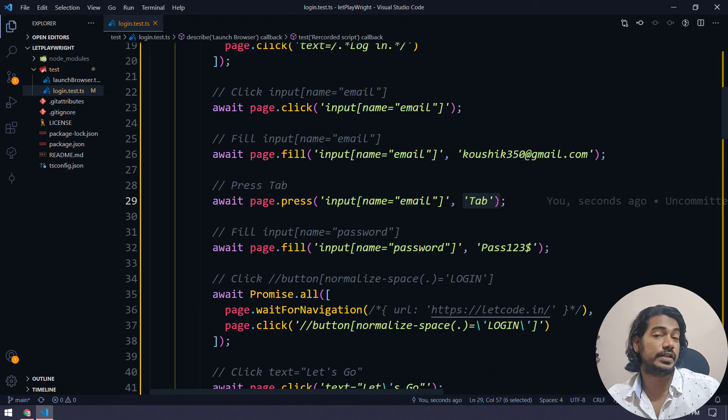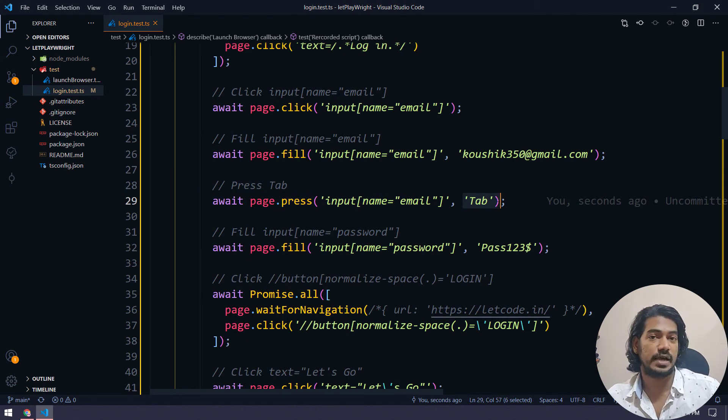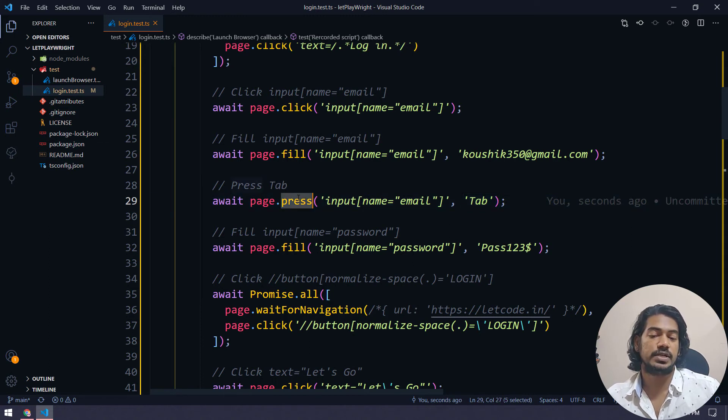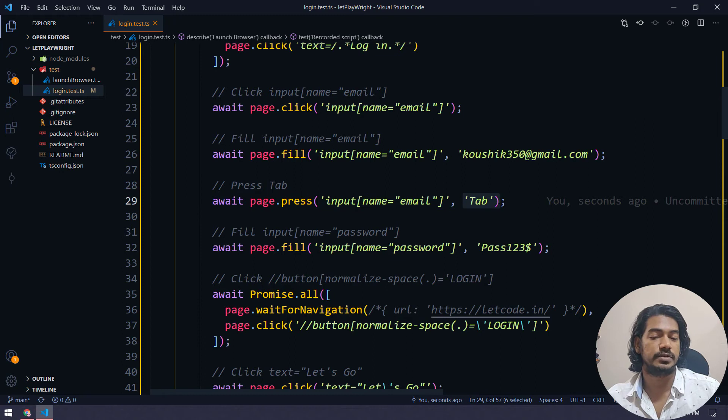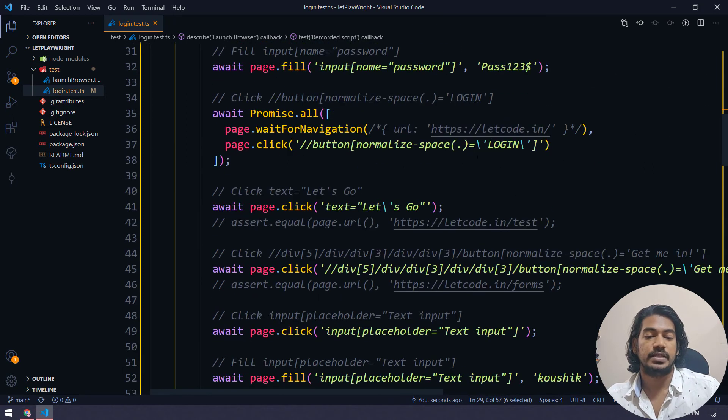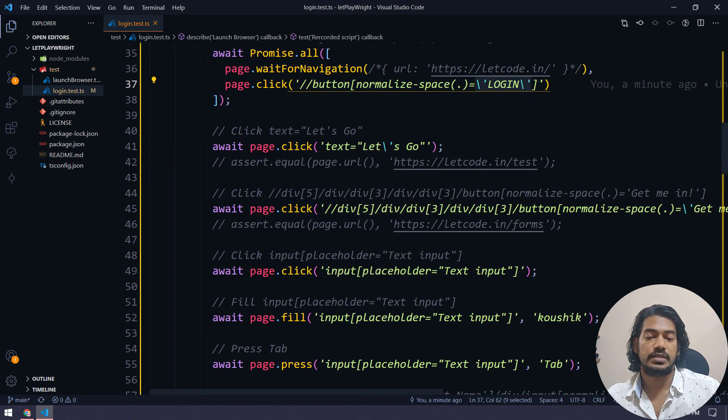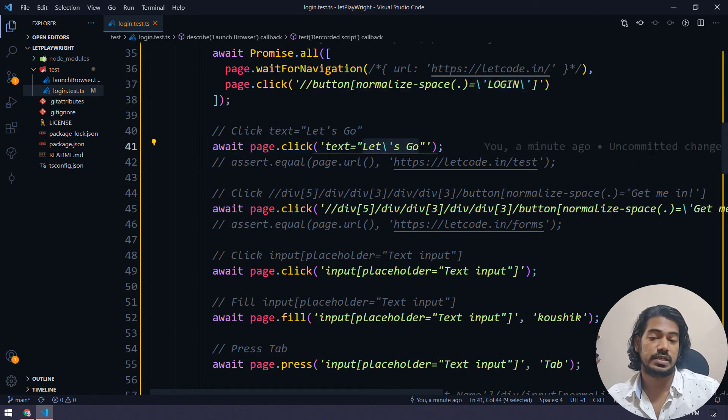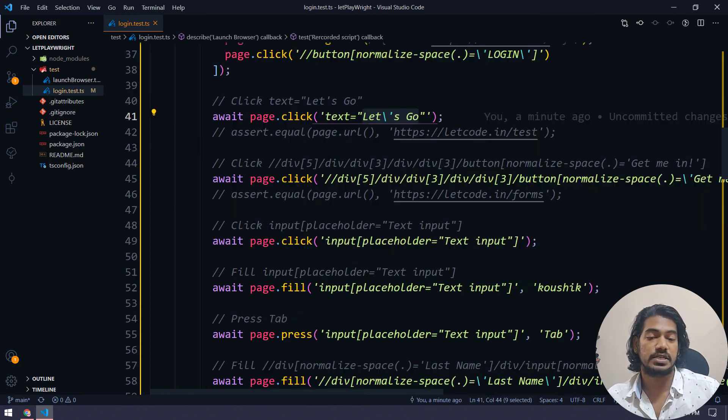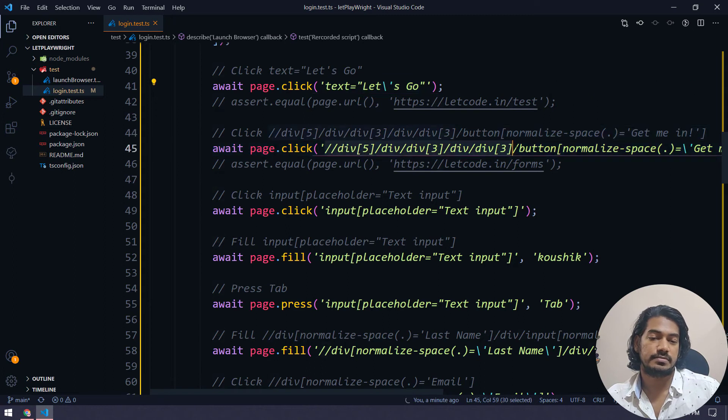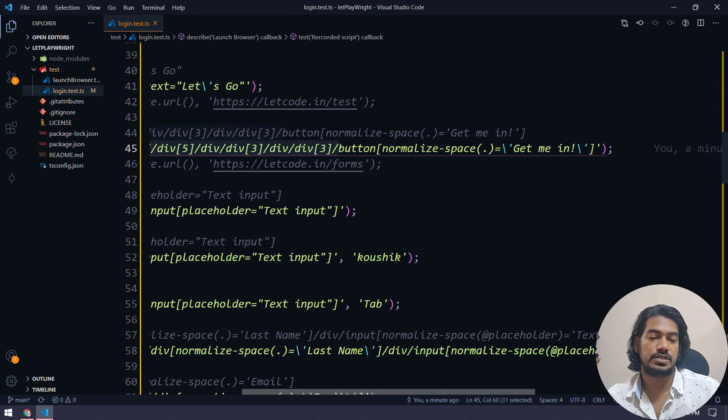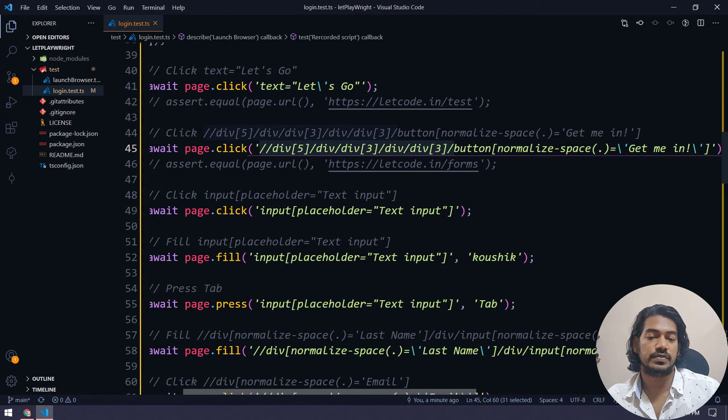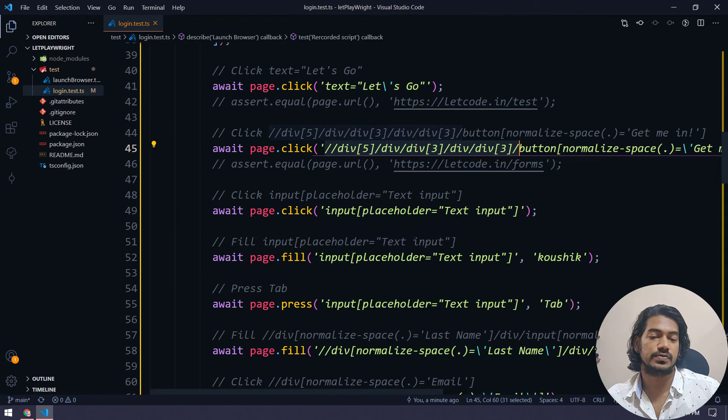So you can see, after entering the email, I have just pressed the tab to go to the password field right. So it is able to understand that I have pressed the tab key here, right? That's really cool. And then it's trying to do the login. And then it's taking the test practice site. And then it has some xpath, which is not that great, but of course, we can use it for recording purpose, right?